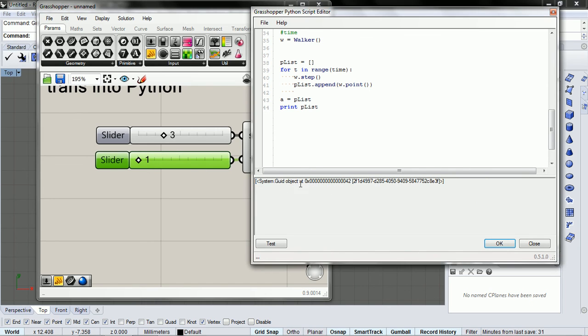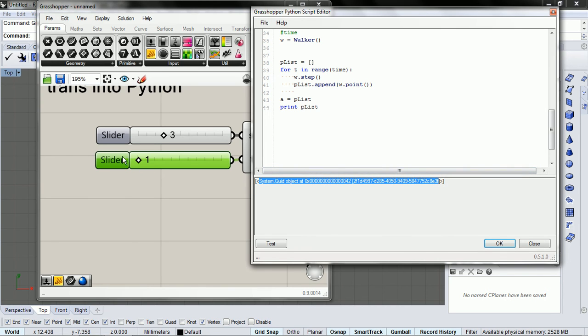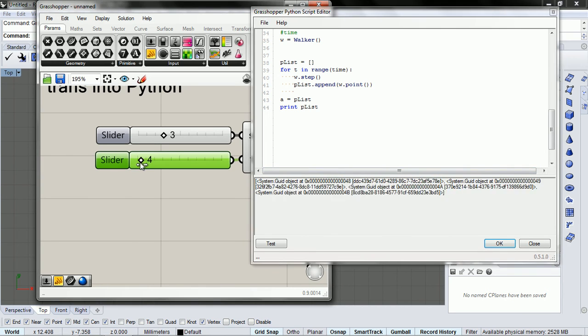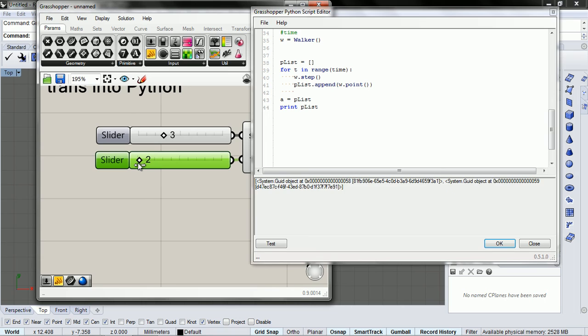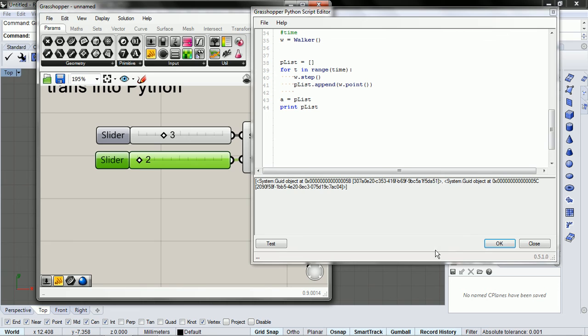I assume that this is a point at this location. And for each point in time, we're getting another point. So it looks like it's working okay.